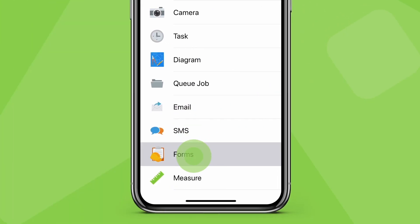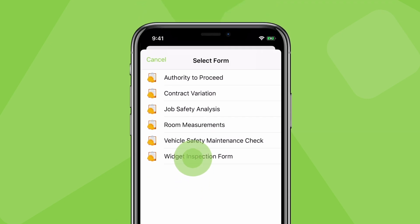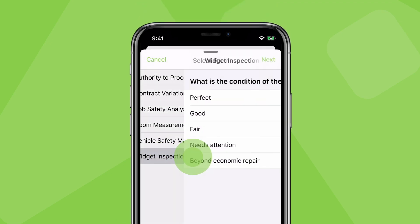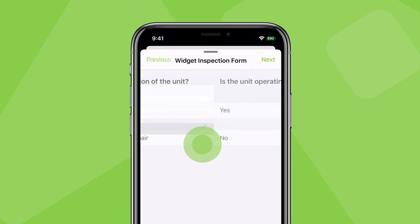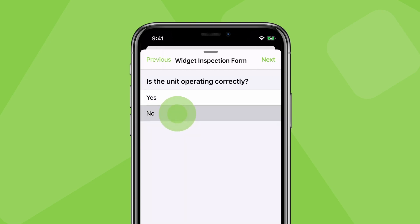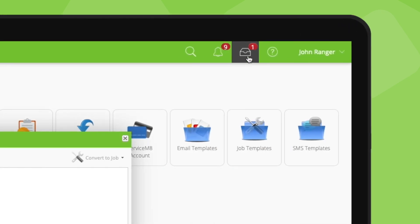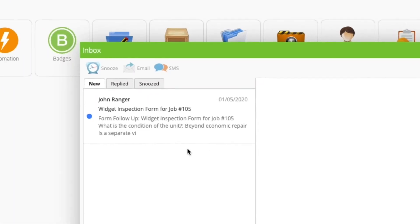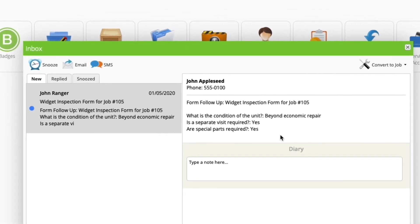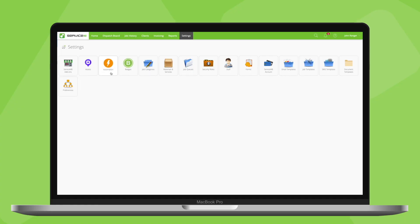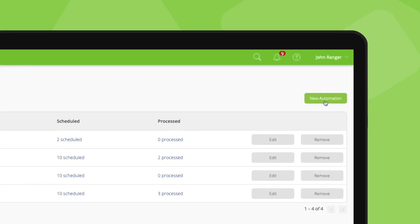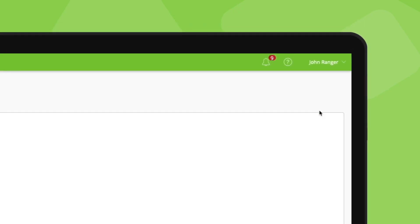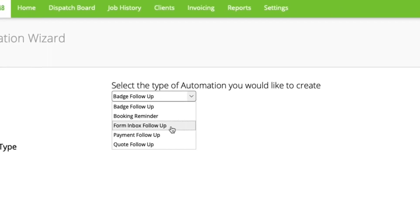For example, if you have a form for servicing specific types of assets, you can set a trigger that when the condition or performance of a component requires further action, a message will arrive in your inbox for potential conversion to a follow-up quote or work order. To set a form follow-up automation, go to automation settings, click new automation, and select form inbox follow-up.